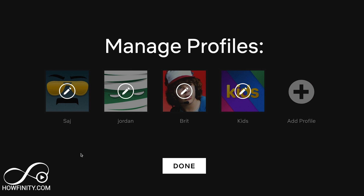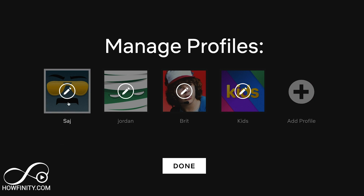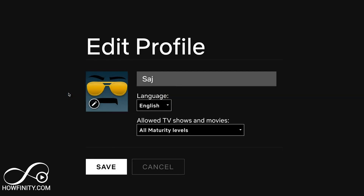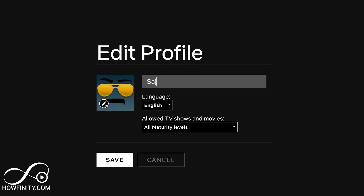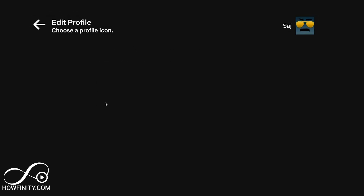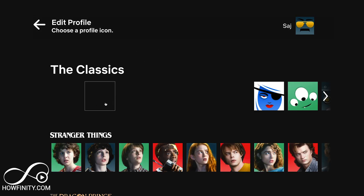If you want to change your icon on any of the profiles, I'll do it to my profile here. Just go over your profile and press the pencil icon. Here you can change your profile name, your profile picture, your language, and your show maturity level. I want to go ahead and change this image — press the pencil icon one more time.